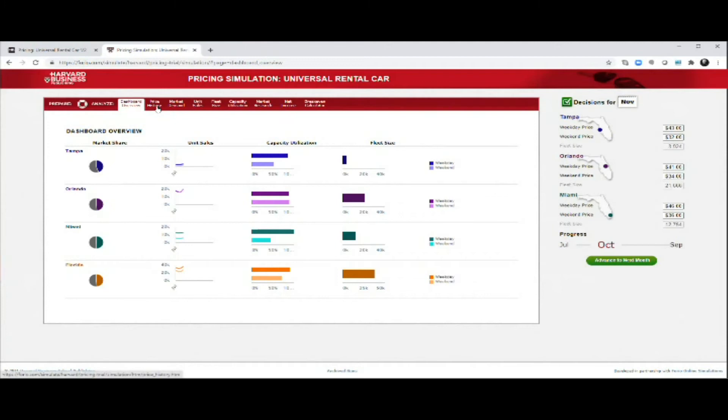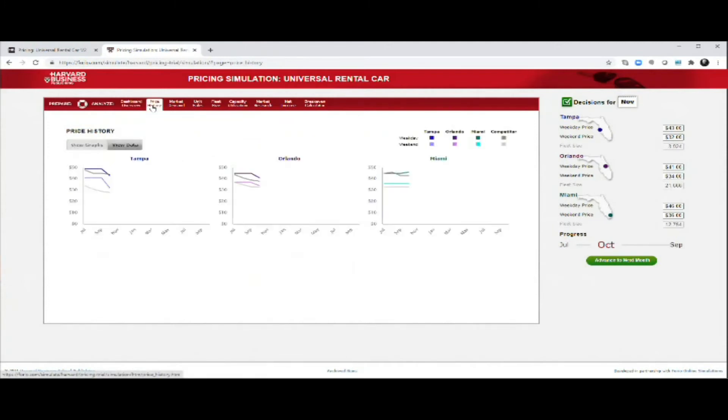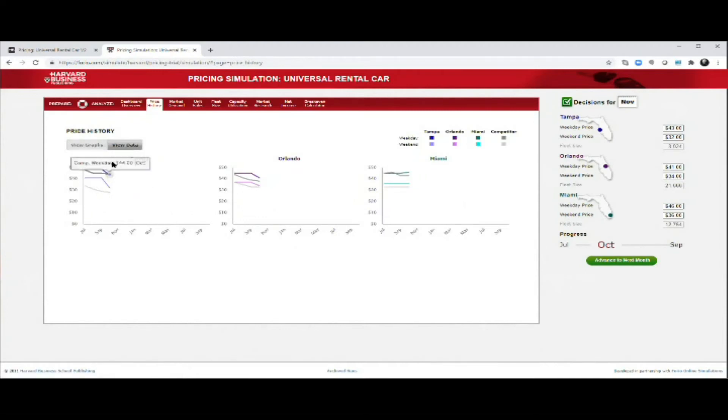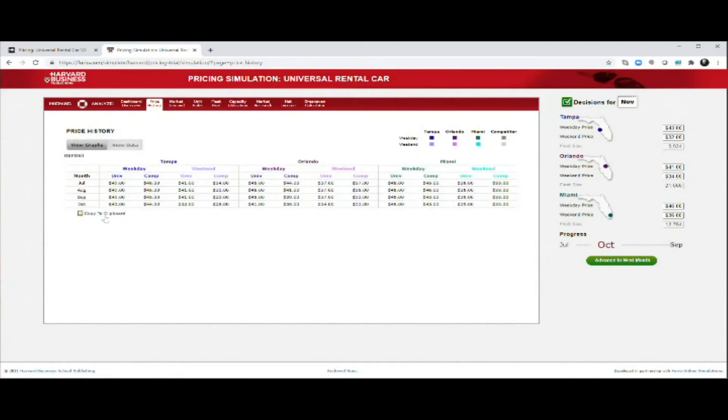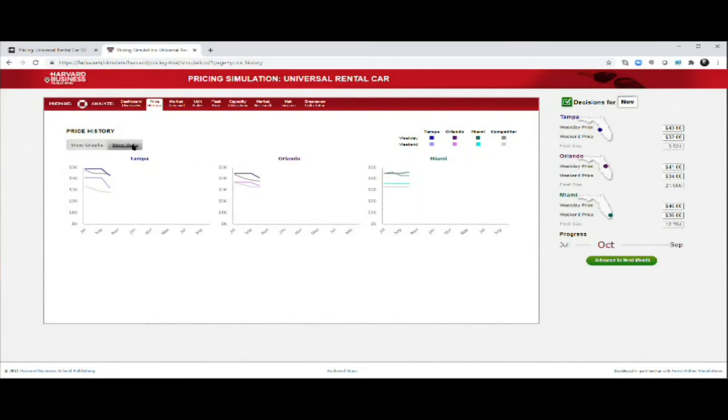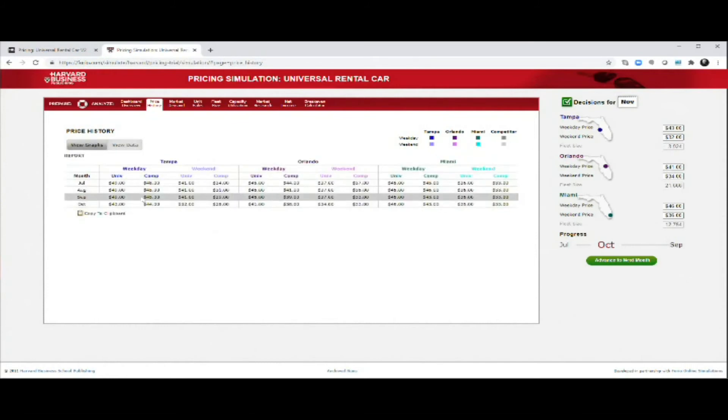You can analyze a number of different things before you make your decisions about the pricing. You can look at, for instance, the pricing history - what you have priced before. You have different things to look at. I tend to look at both the graph to get an overview, but also the actual data in order to see where it is.